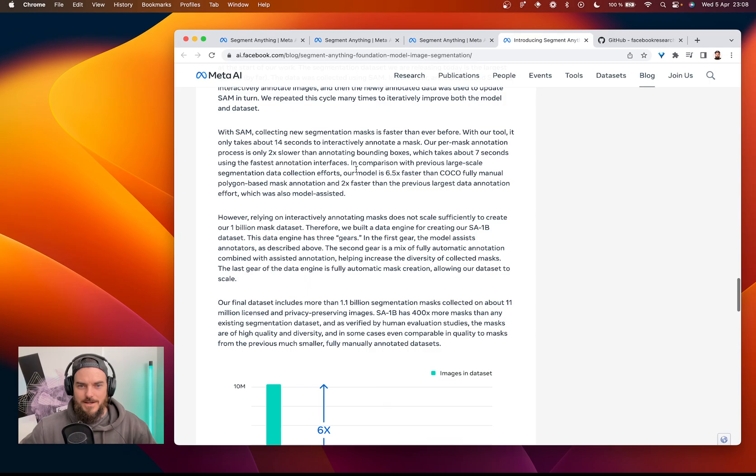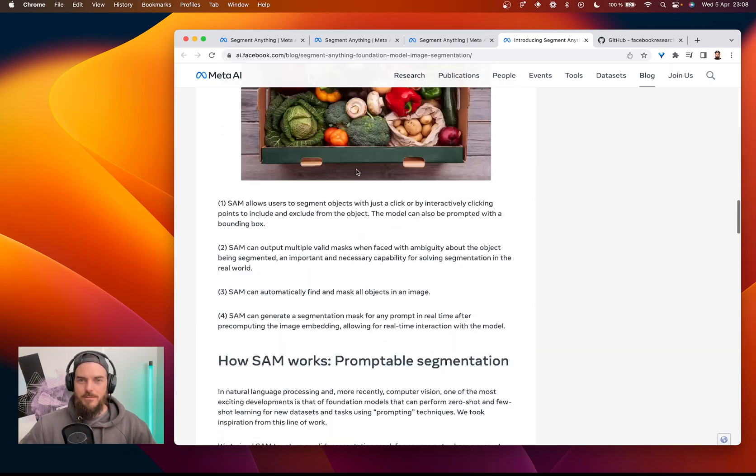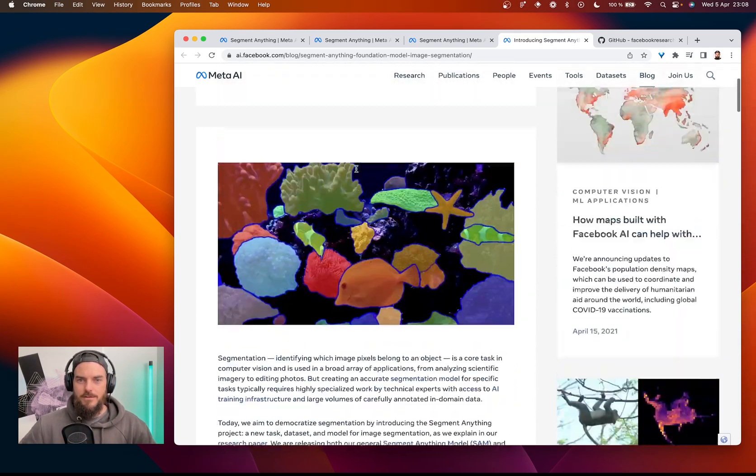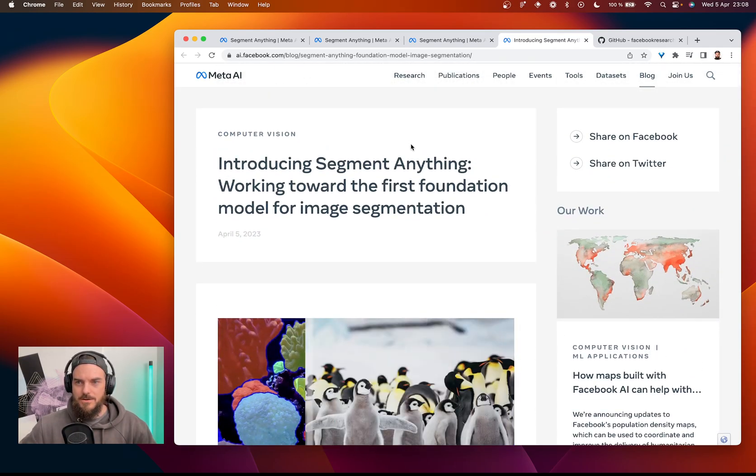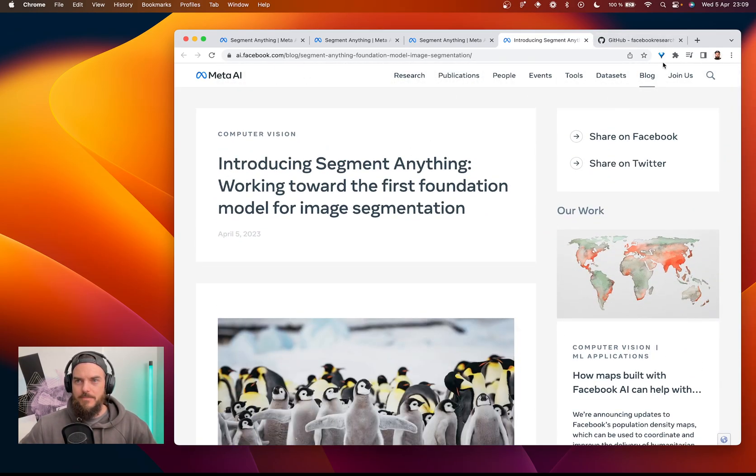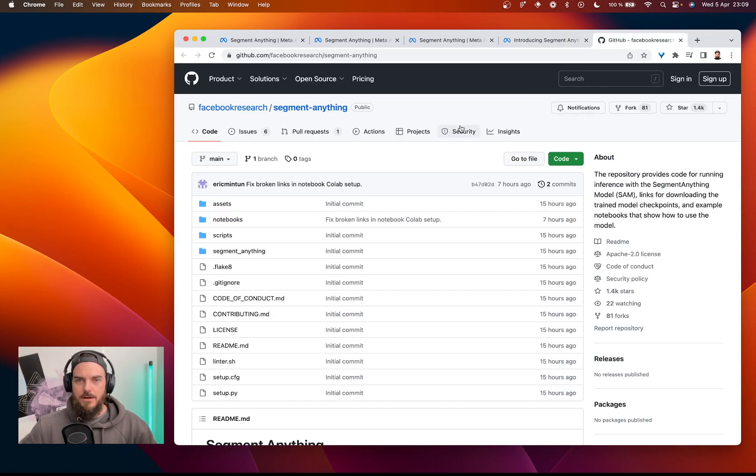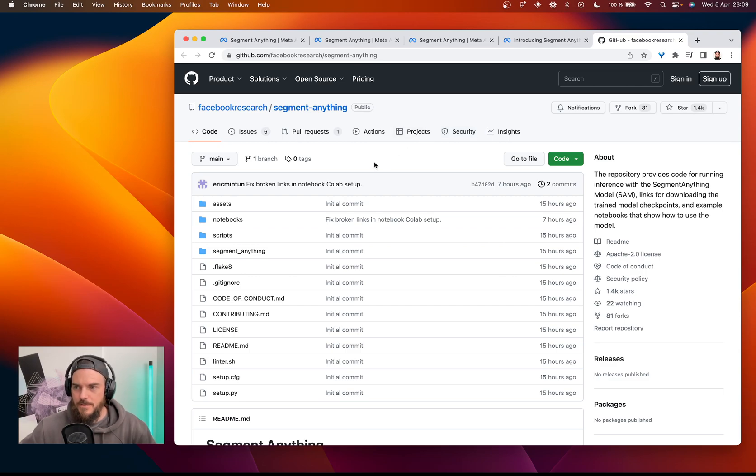But anyhow, you can read through the paper if you're interested in that. I think you should. And then the code is out on GitHub. So you can have a look at that as well.